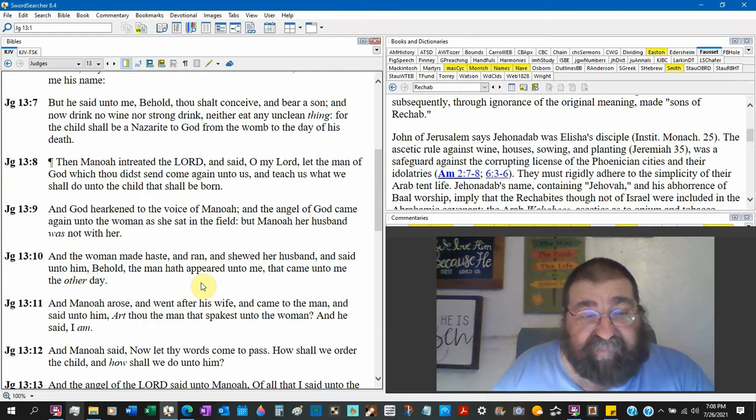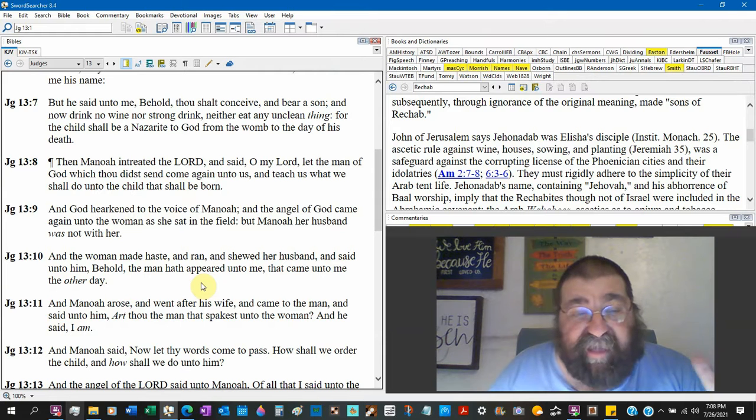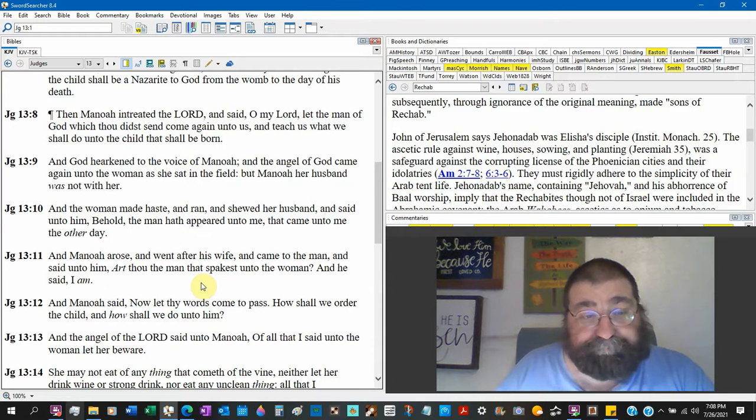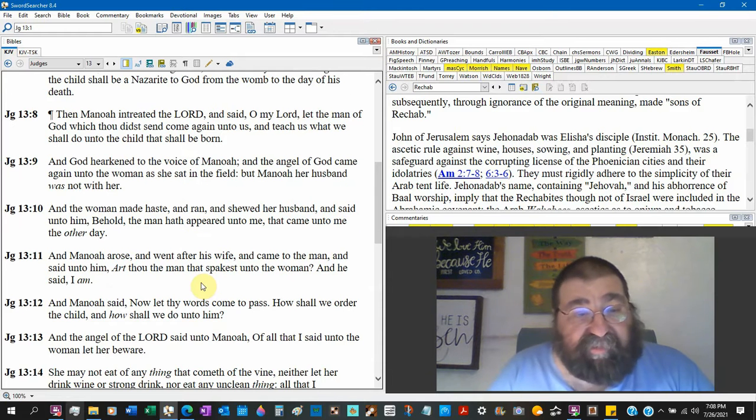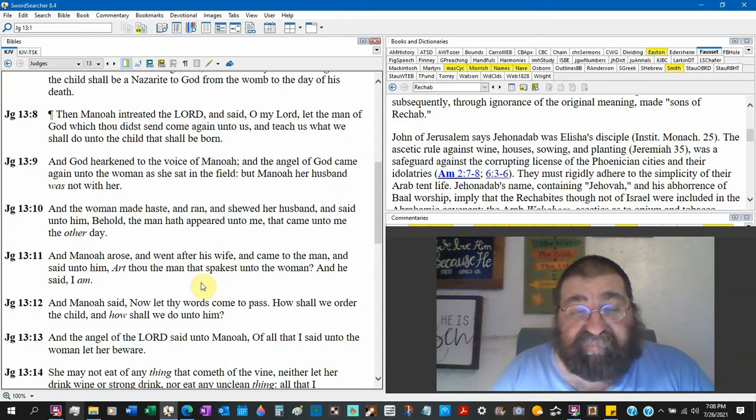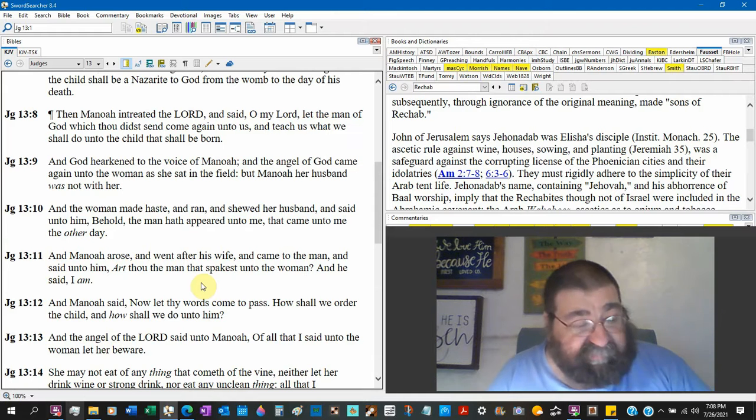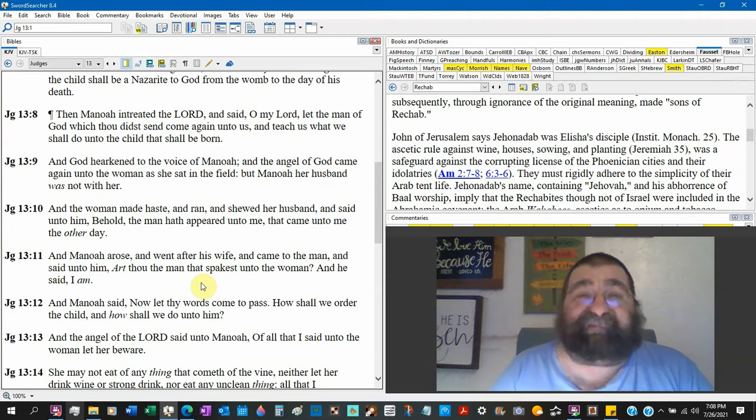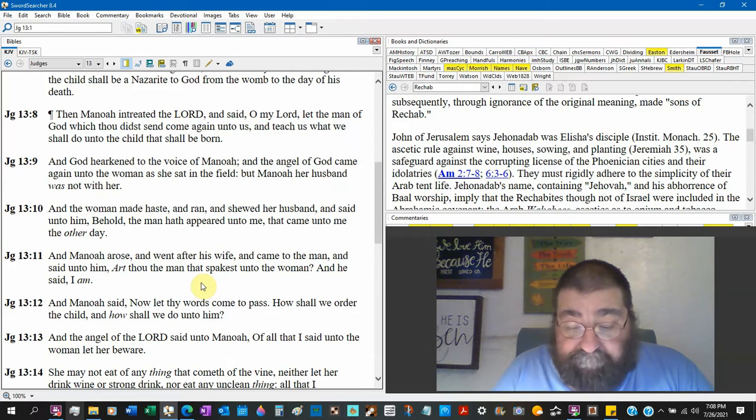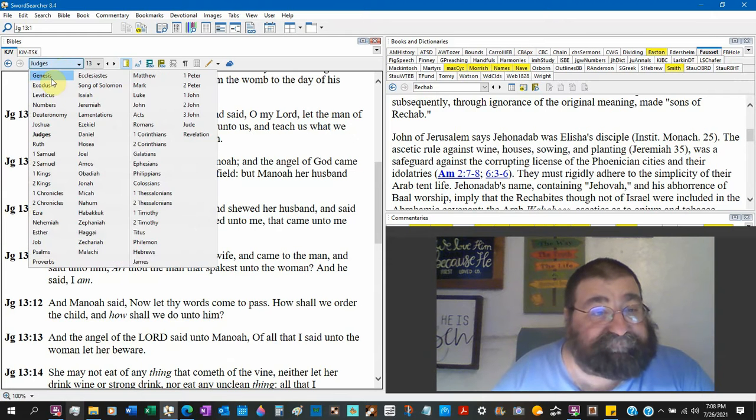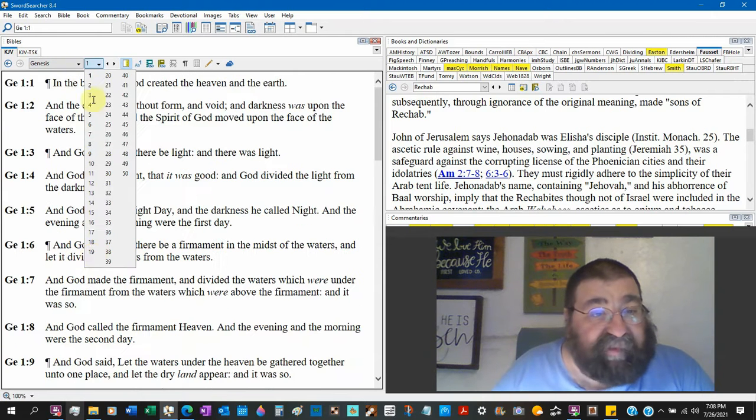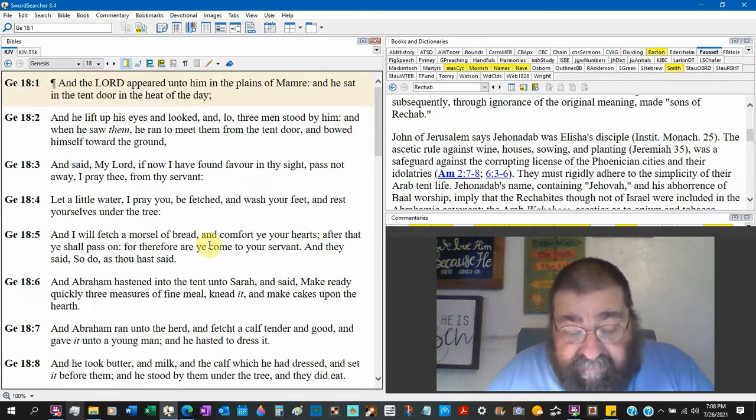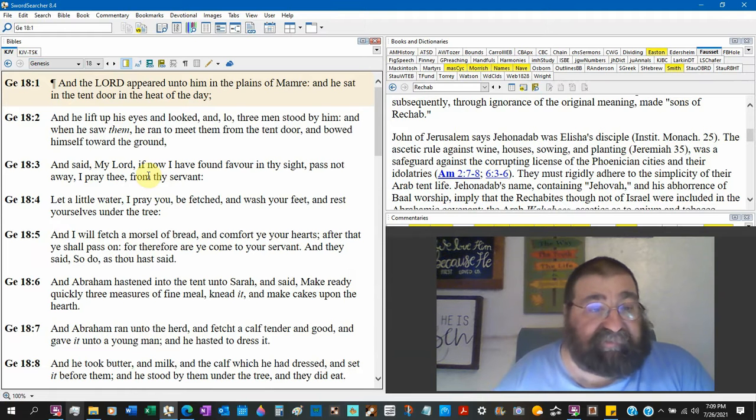Verse 9: And God hearkened to the voice of Manoah and the angel of God came again. Verse 10: The woman made haste and ran and showed her husband and said unto him, Behold the man hath appeared unto me that came unto me the other day. And Manoah arose and went after his wife, came unto the man and said unto him, Art thou the man that spakest unto the woman? This angel is a male, he's not female, and he don't have wings.